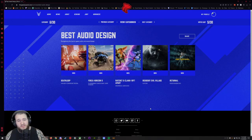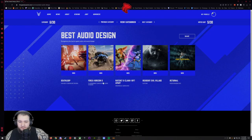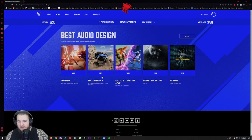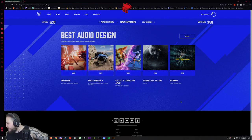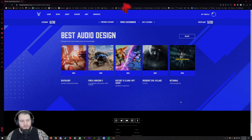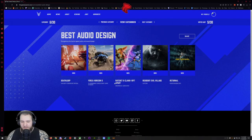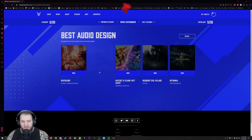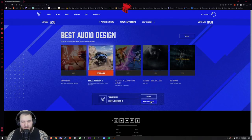Best Audio Design, recognizing the best in-game audio and sound design. Forza Horizon 5, Death Loop, Ratchet and Clank, Resident Evil, and Returnal. I'm gonna go with Forza Horizon because I feel like they did a pretty good job for this one.